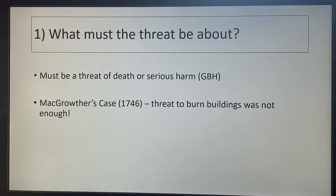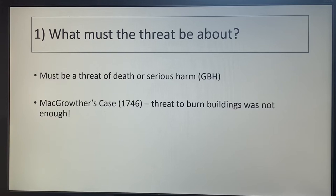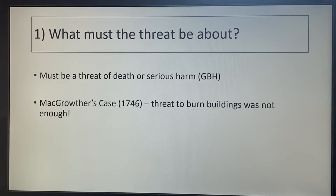We saw this in MacArthur's case from 1746. During a rebellion, they threatened to burn down all the buildings unless people joined the rebellion. They did join and tried to use duress as a defence. The court said no — it has to be a threat of death or serious injury, not a threat to damage property. So that's the first thing to look out for in a scenario: is there a threat of death or serious injury? If not, you can't use the defence.